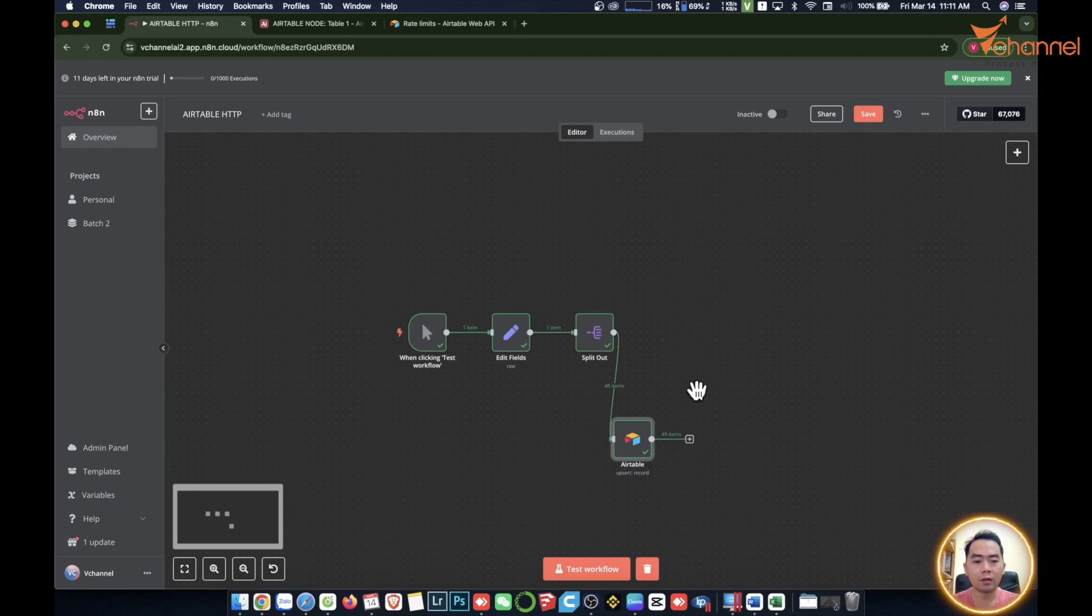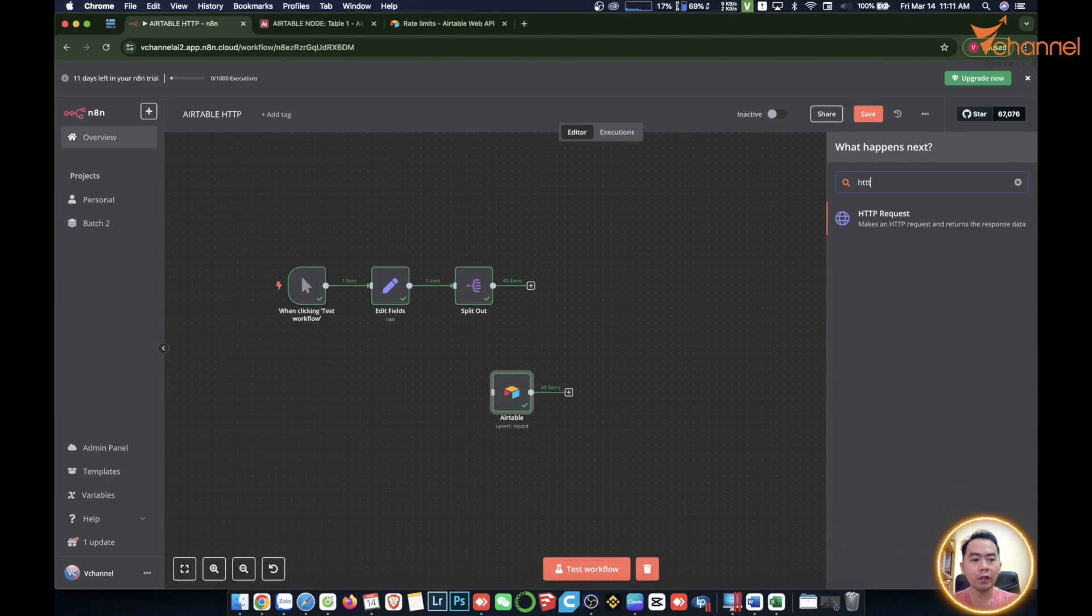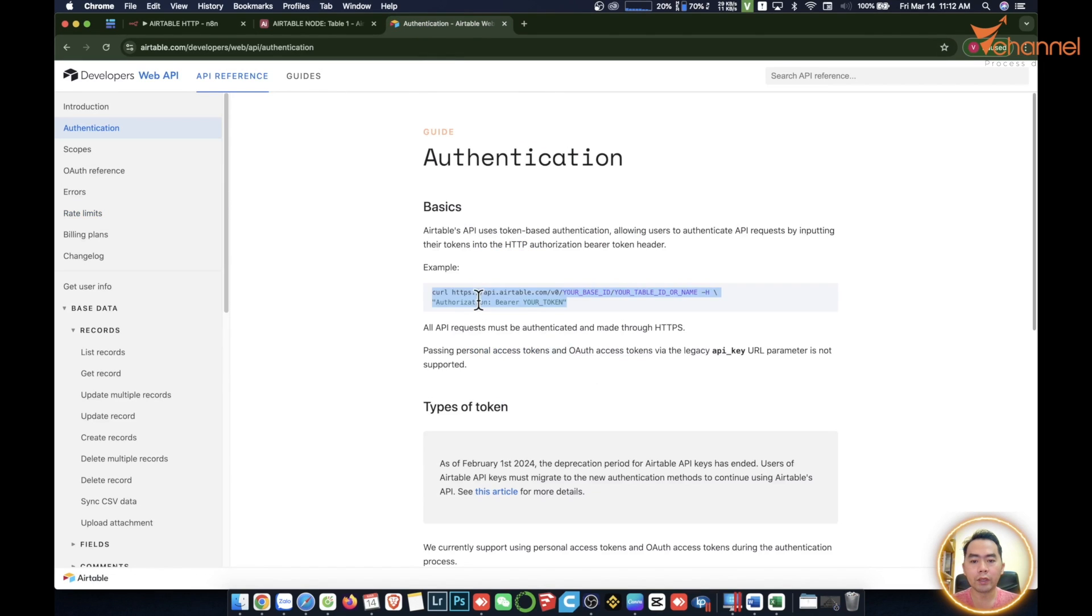I'll start by illustrating you with the data. I don't use this Airtable node anymore. We're going to use HTTP request, an advanced node we will use a lot later. I will set it up based on the API documentation here.